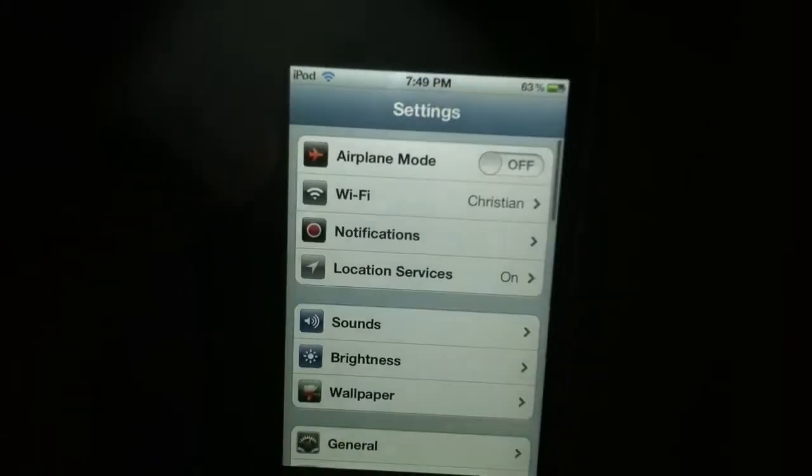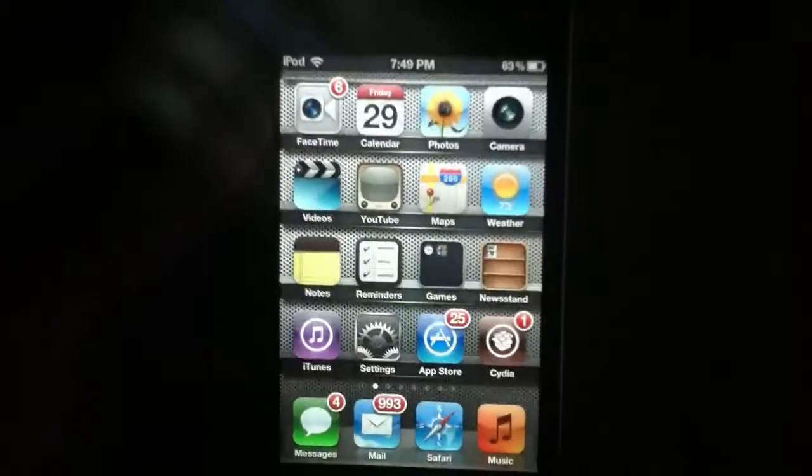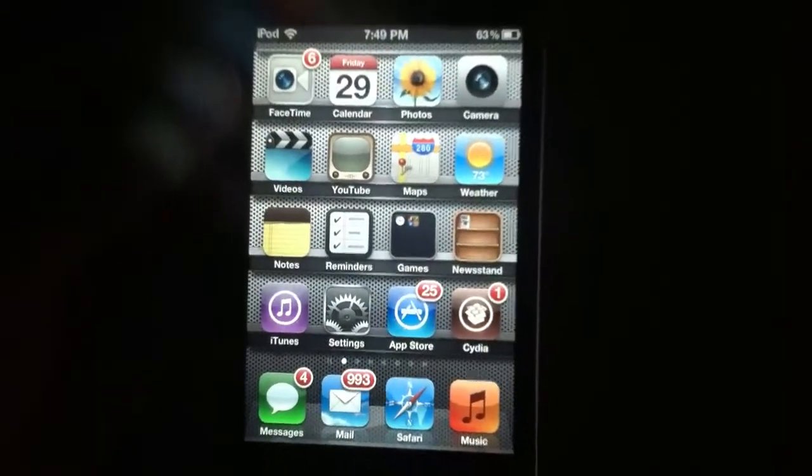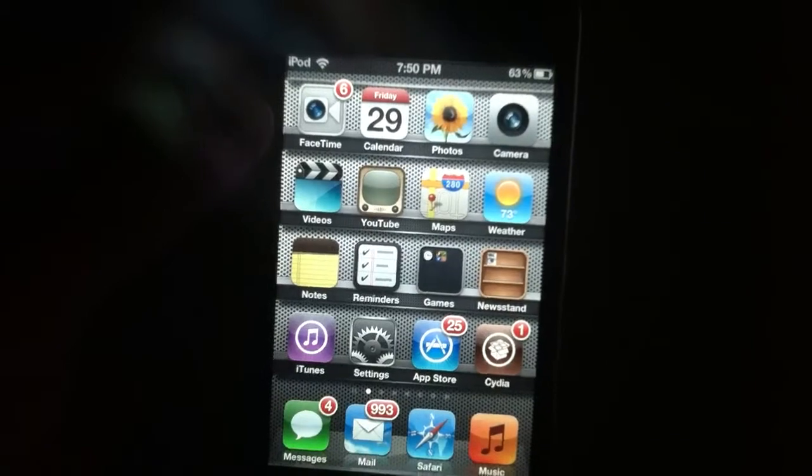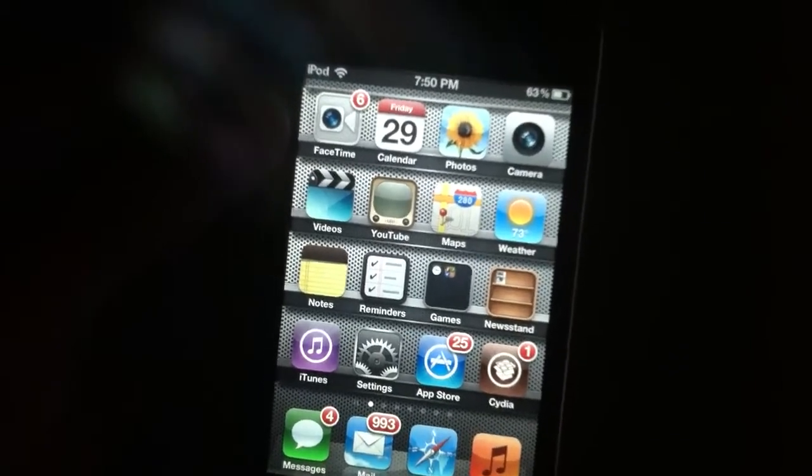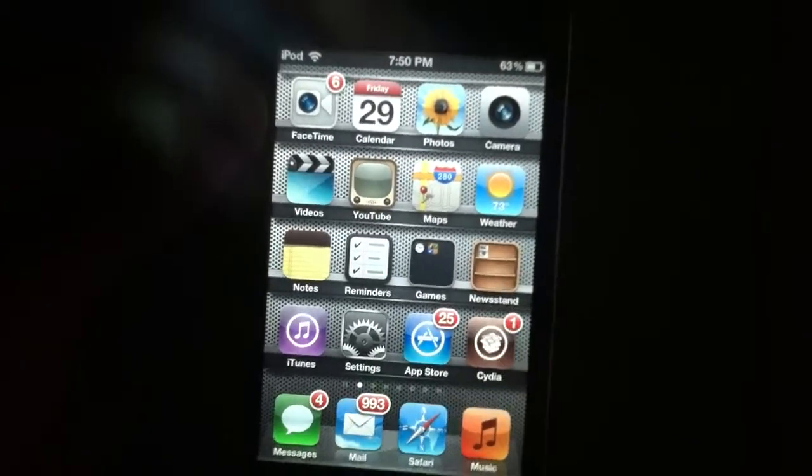Let me teach you how. Obviously you need to be jailbroken. Once you're jailbroken and you know what to do, you go into Cydia.